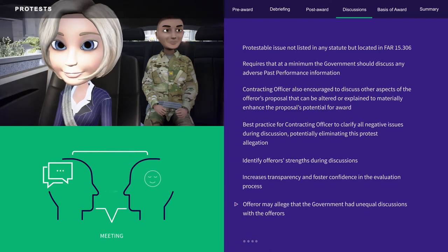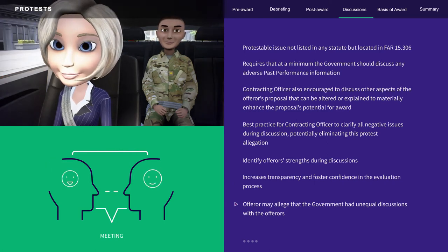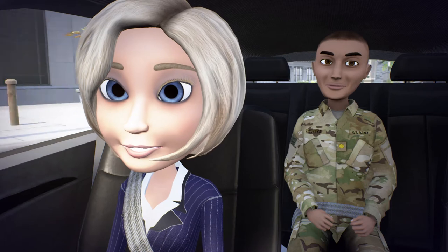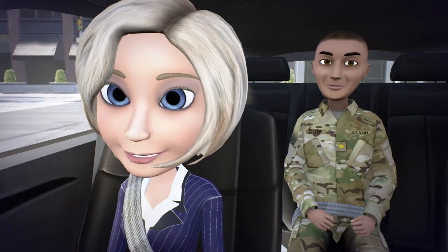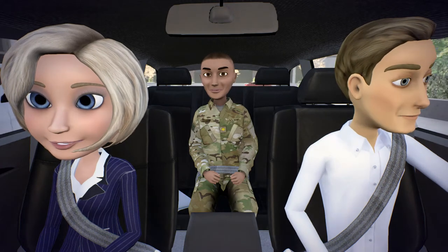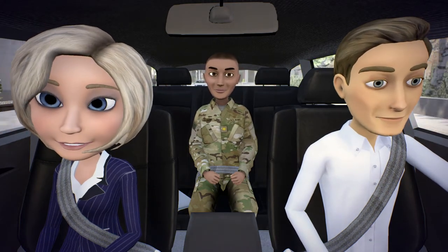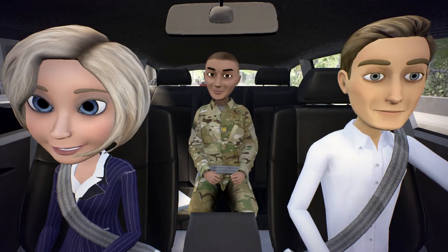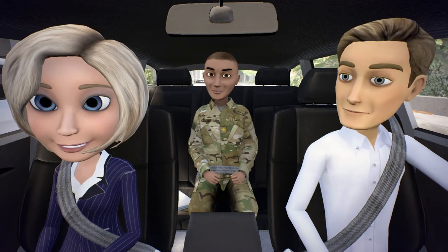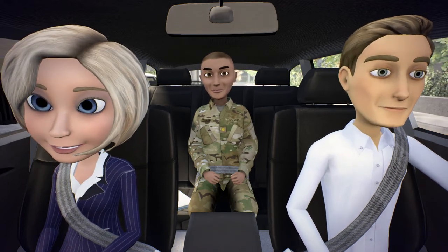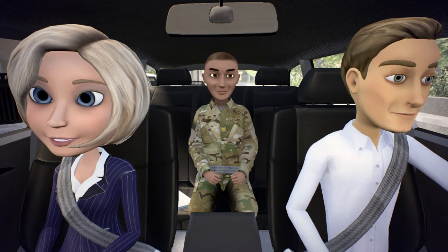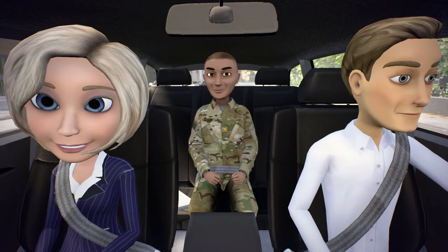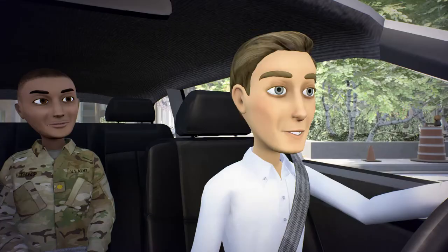An offerer may also allege that the government had unequal discussions with the offerers. One example of unequal discussions would be if the contracting officer identified all negative findings to one offerer, but only deficiencies and significant weaknesses to a second offerer. Another example is where a solicitation has an ambiguity and two offerers have differing interpretations. The PCO clarified the ambiguity to one offerer, allowing them to understand what the government intended, but failed to clarify the ambiguity for the other offerer.